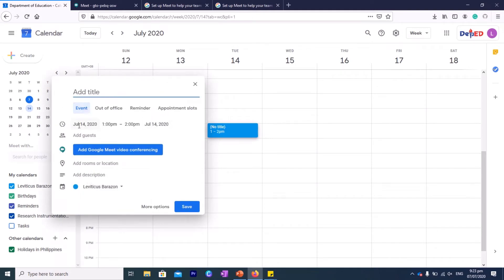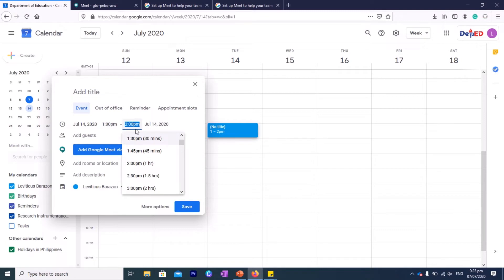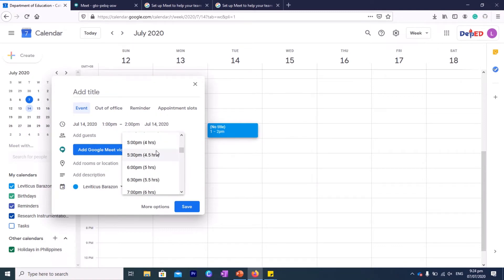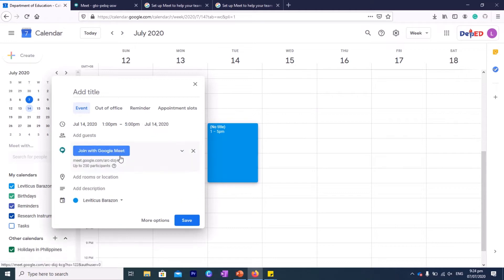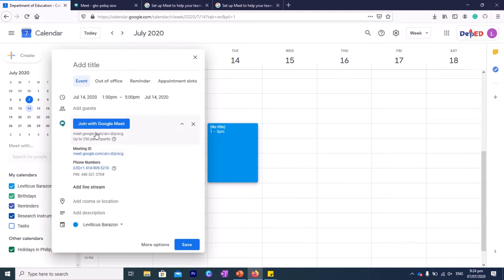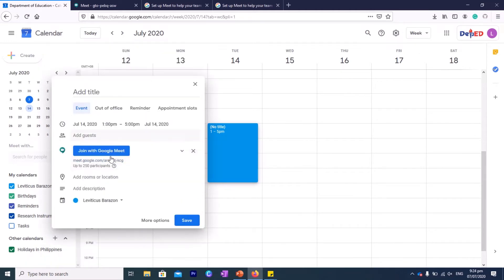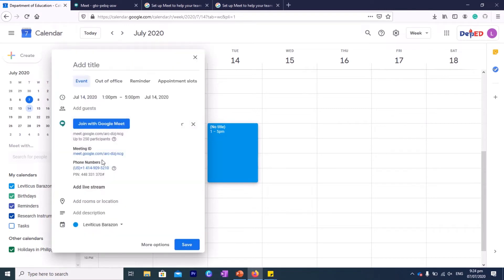You can change the range. Let's say, for example, the meeting is up to 5 PM, which will be around four hours. You can add a Google Meet video conferencing here, so you can schedule and this is now the link. So you can share this link to your participants.